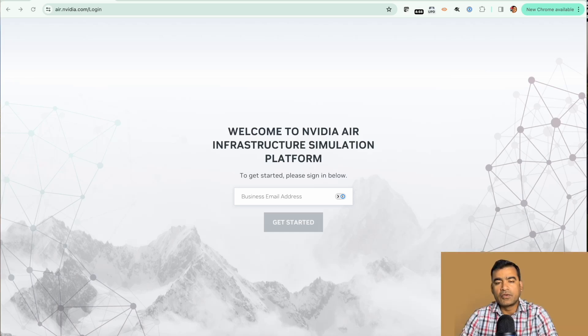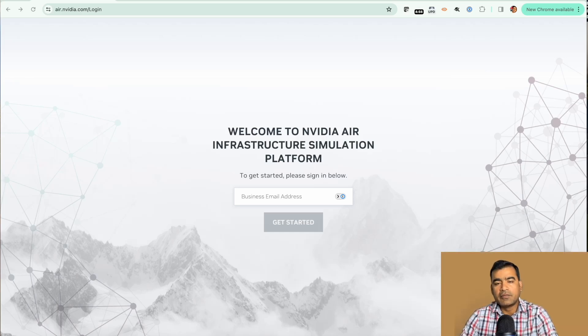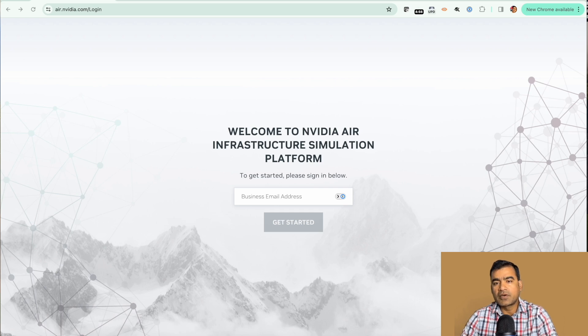Hello and welcome to ASEAN Tech Forum. Last week I demoed Cisco Modeling Lab which is an on-prem network simulator.